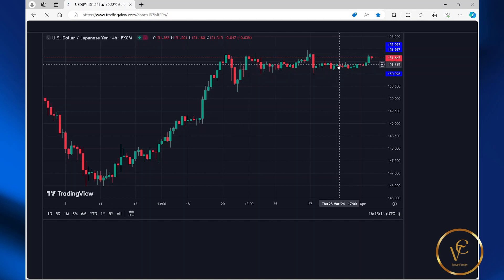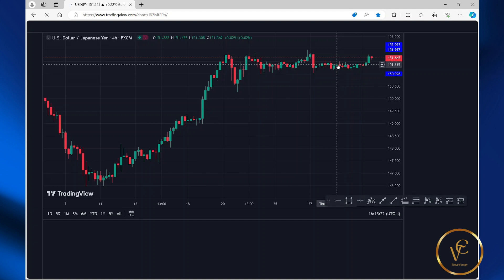In this video, I will be sharing how to add the moving average indicator to the RSI indicator window.